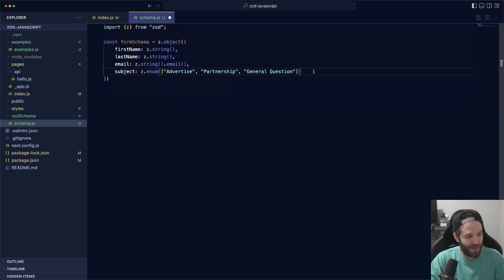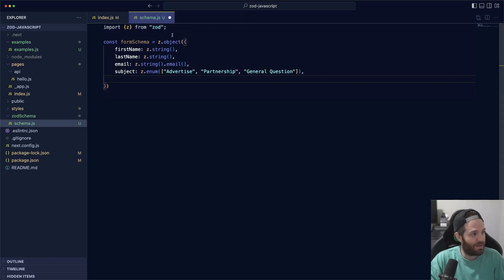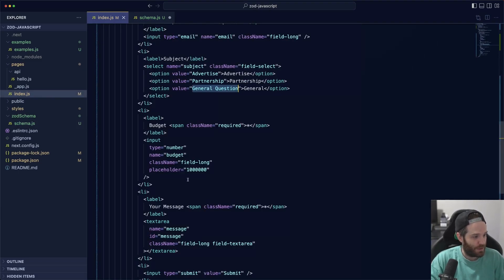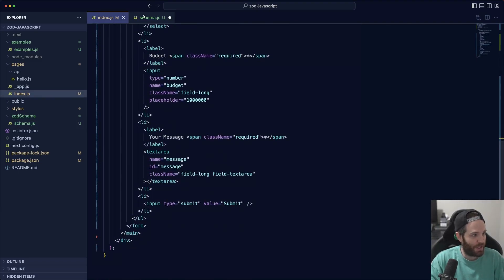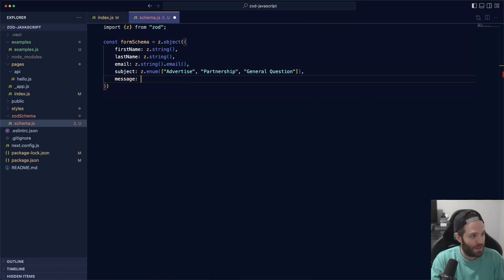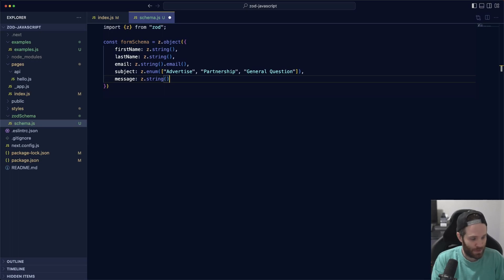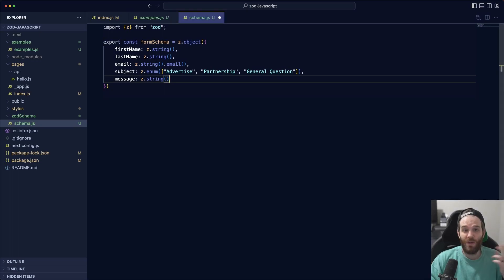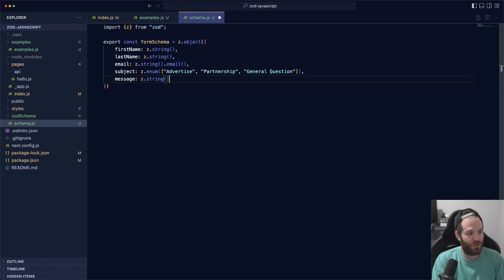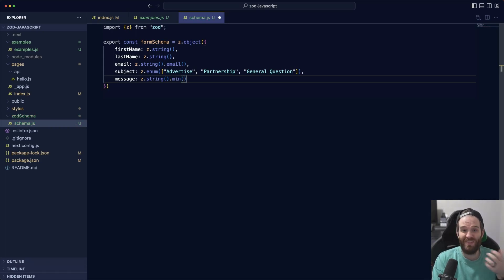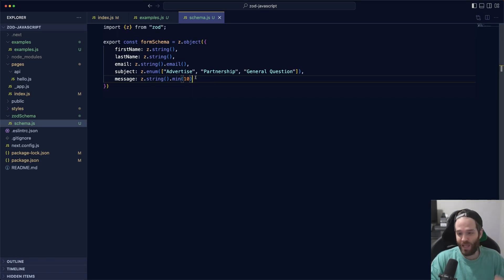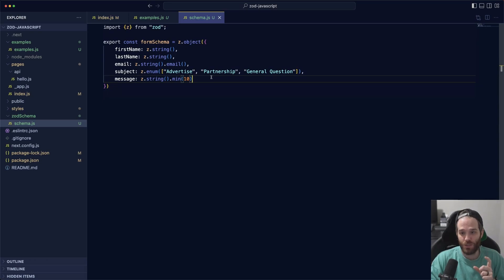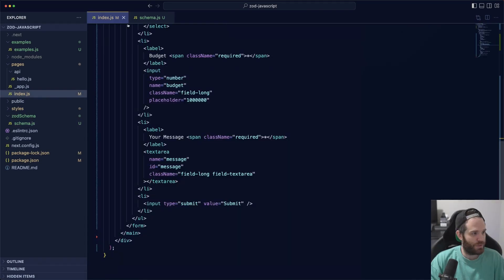Now we have that it has to be one of those, and then the final part is our message, which is this section right here. We can say message, z.string, and we can go one step further and actually set the length. To do that, you can just do .min and then set it to whatever number we think the minimum amount should be. Let's set this to 10 and hit save. Now we have a minimum length of 10 characters for our messages. Now we have that, let's go ahead and use this.